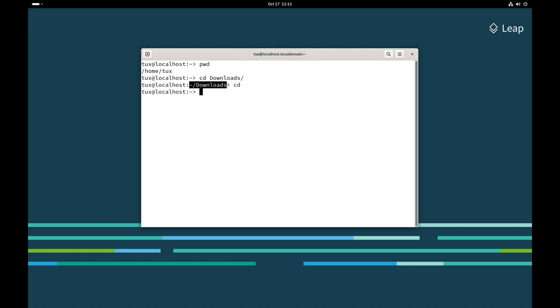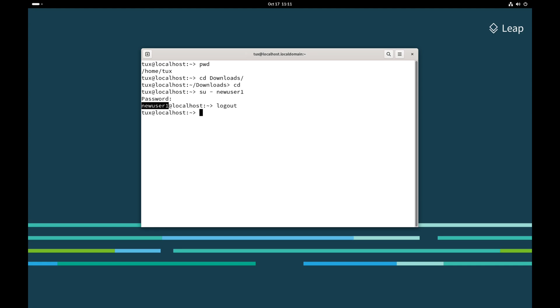If I were to become a different user, then my prompt will change to reflect that. Let's change to new user 1. Type in their password, and now you can see that my prompt has changed to show that I am now logged in as new user 1. If I log out as new user 1, it changes my prompt back to my username, which is Tux.